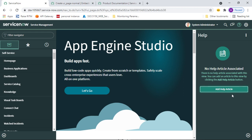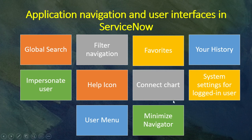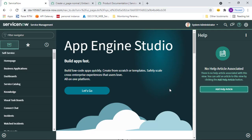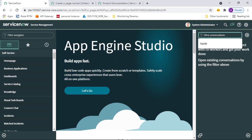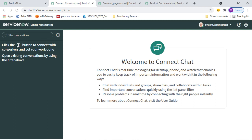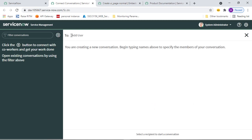Now let's discuss Connect Chat. Here at the top you can see the toggle connect slide bar, which we can also call Connect Chat. This is a real-time messaging tool. You can open it, connect with other users, and chat together. If you click the plus symbol, you can add users to a conversation.